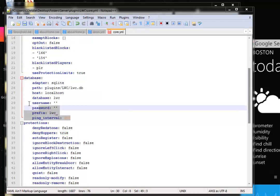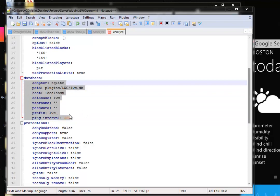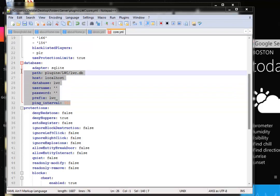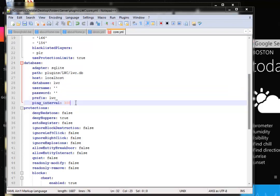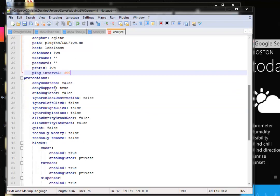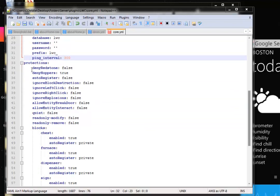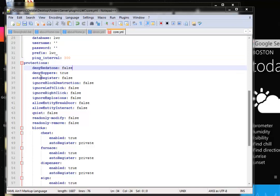And here's database. You will ignore all of this. This means if you want to add a database to the plugin, so everything is saved to, for example, MySQL or Womp database, and that's probably something confusing that you don't understand, and that's perfectly alright. And here's protections. These are pretty self-explanatory. Deny redstone, deny hoppers, auto-register, stuff like that.